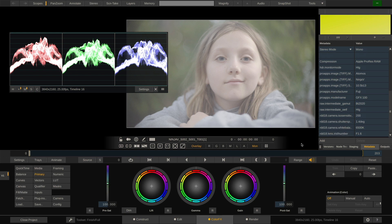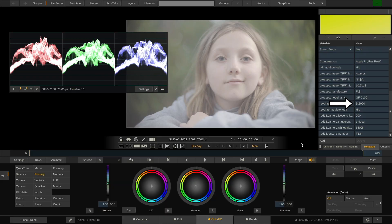Most importantly though, we see some metadata about the monitoring mode used on the Atomos during the shoot. The linear RAW output of the camera was viewed as an HLG image with REC 2020 primaries.